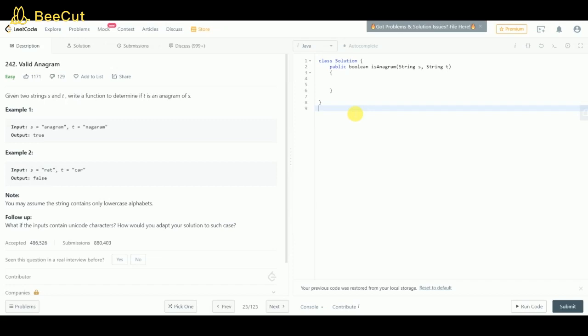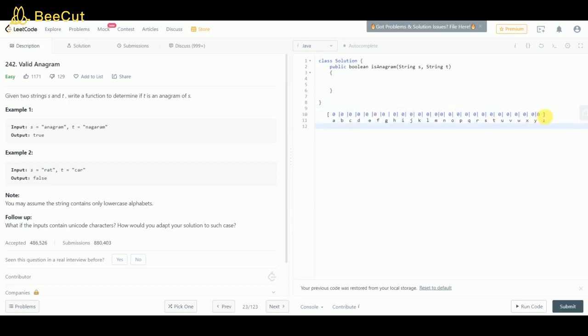We'll iterate through the given strings. There will be one common loop for both strings. We'll increment when we encounter a character of string s and decrement the value when we get the character of t. This might sound a bit confusing, let me show you.